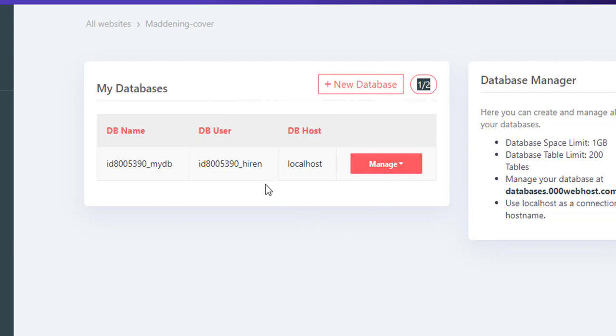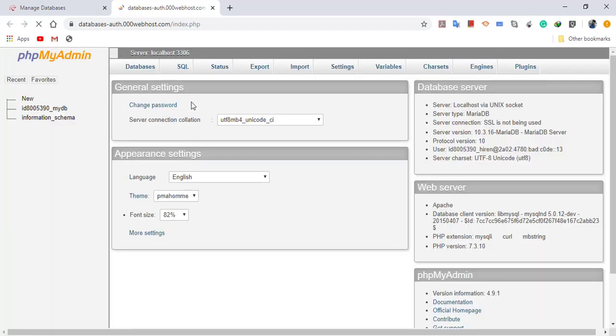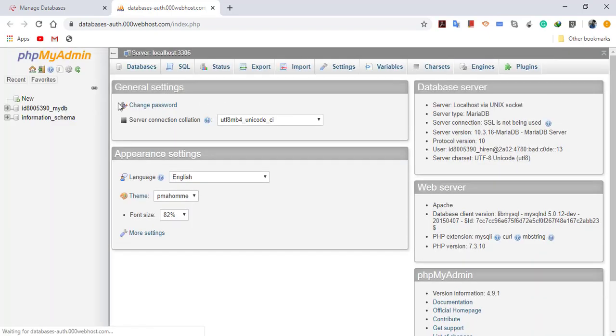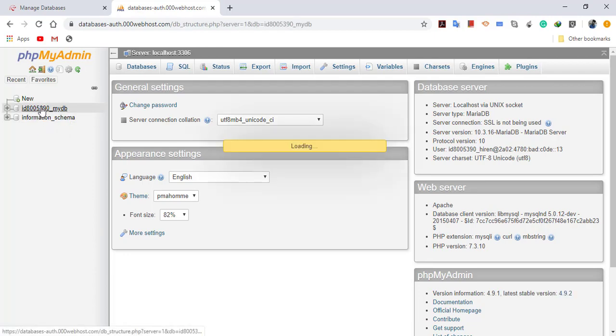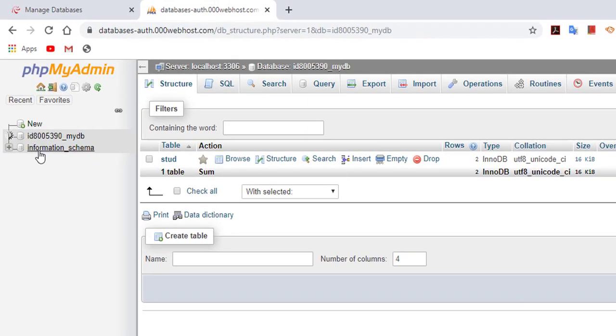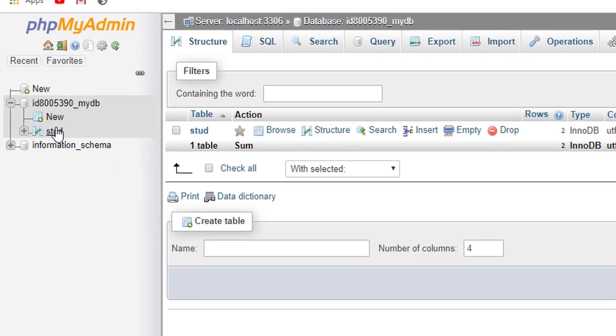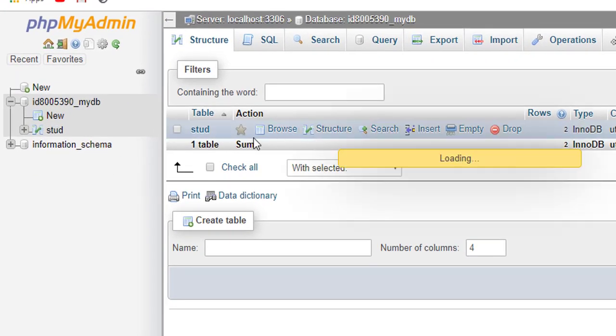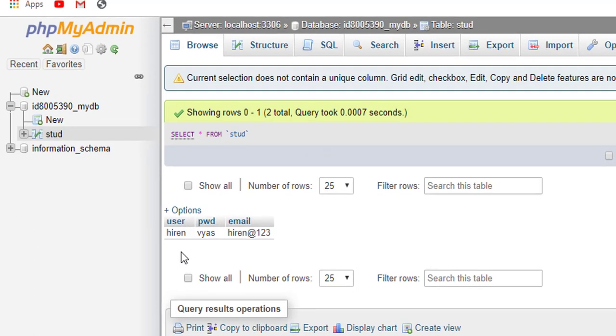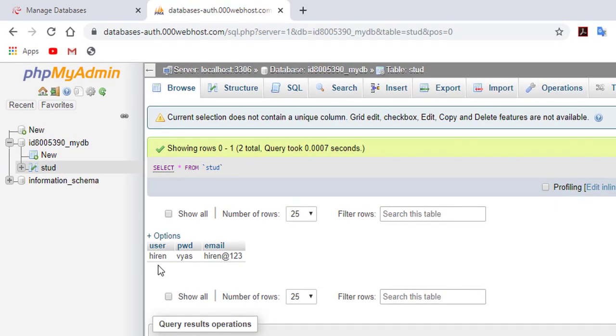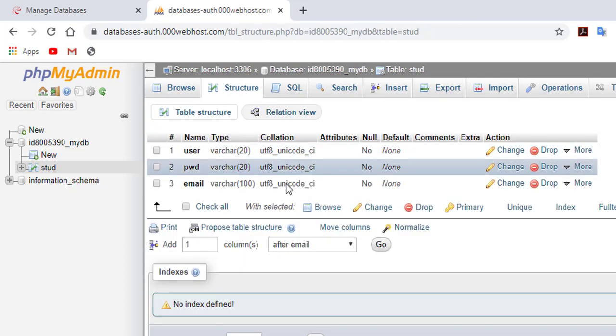I have already created it, so let me manage it. I will go to my admin panel. The admin panel will look like this. Let me select my database. I have one table that is stud, and let me open it. At present, I have only one record with username here, password, and email address. You can see the structure and change the structure.